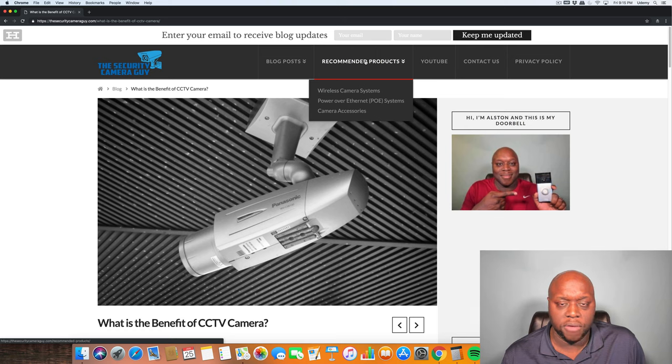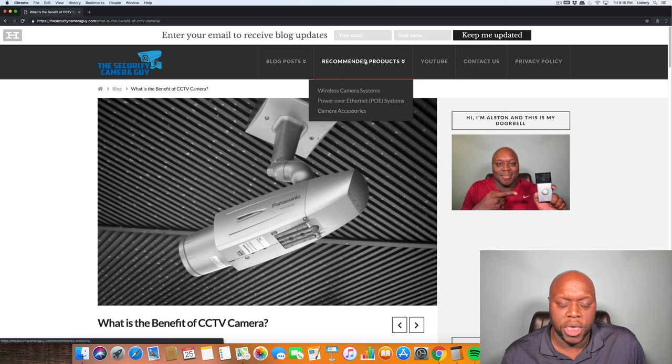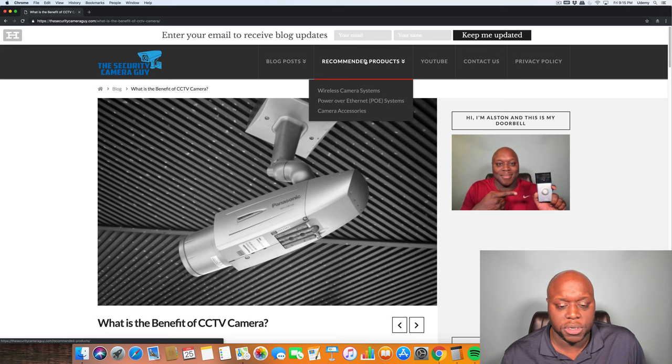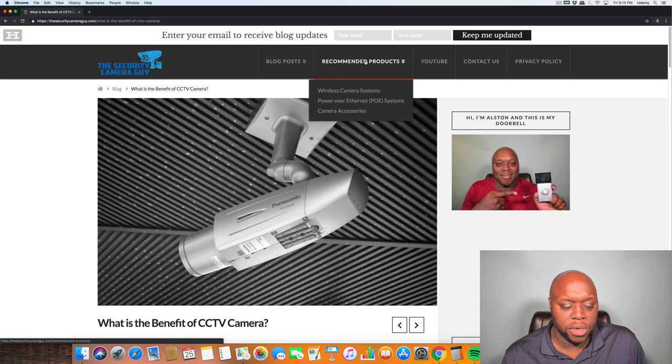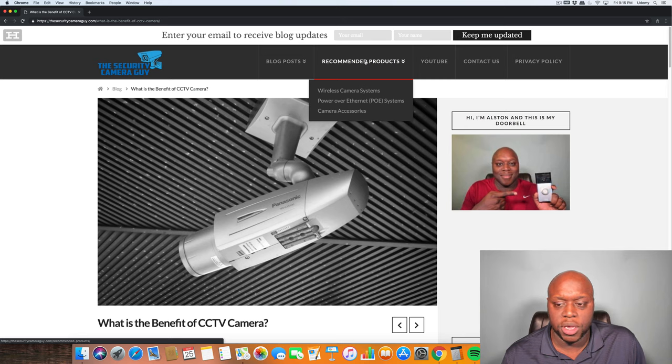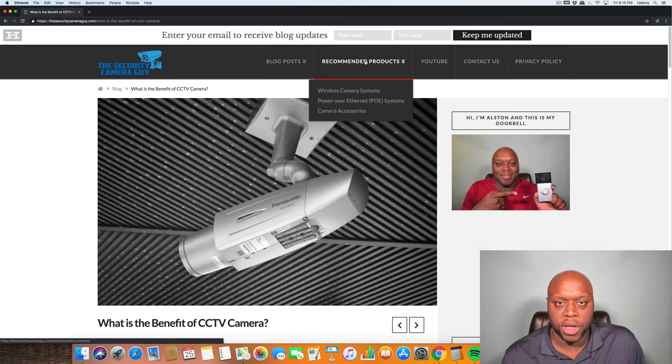So this is Alston with TheSecurityCameraGuy.com, coming at you with a quick video explaining the main or primary benefit of CCTV cameras. Make sure that you hit the like and subscribe button if you like this video and you want to see more videos on security cameras. Thanks for watching.